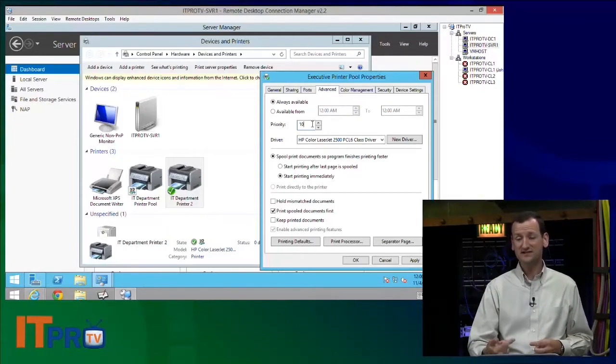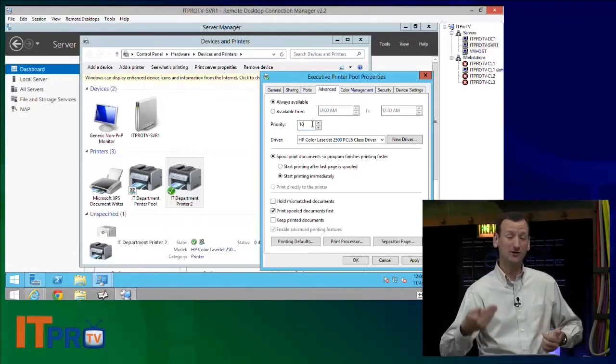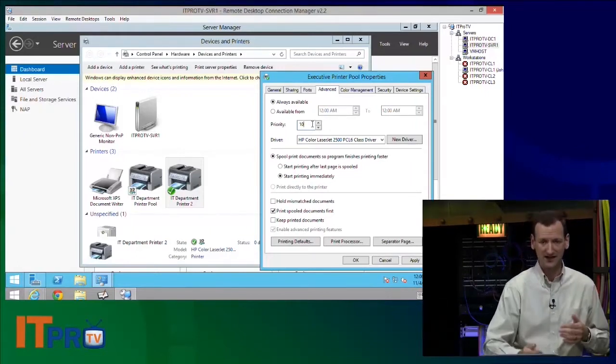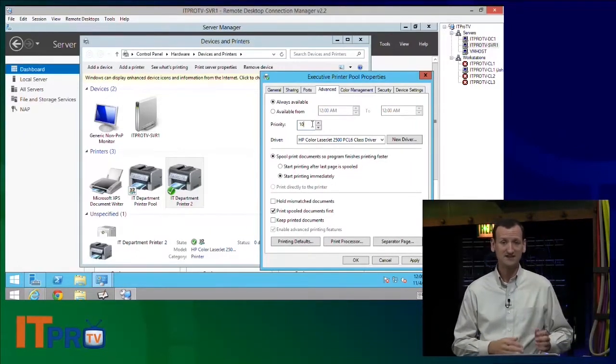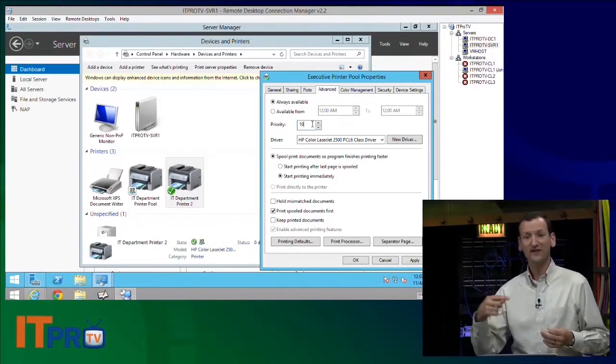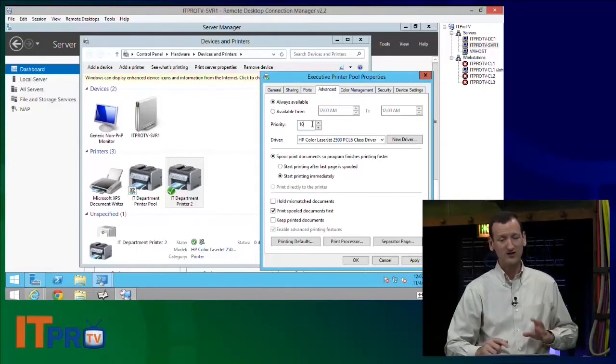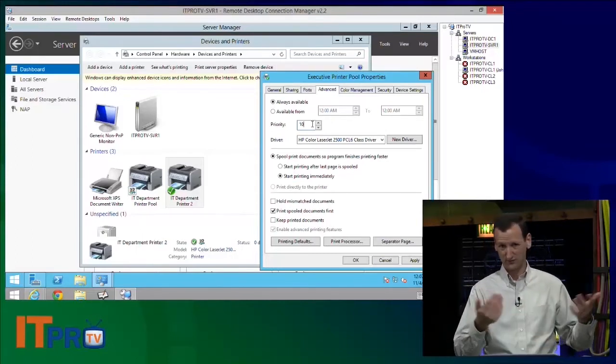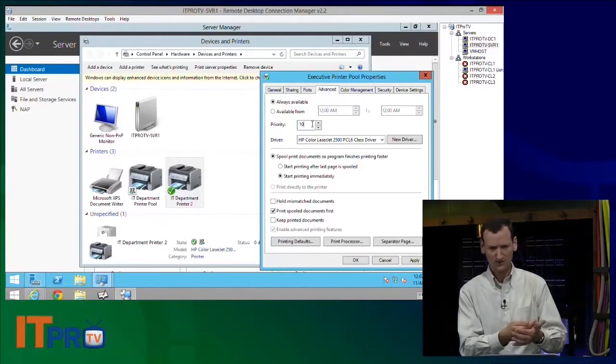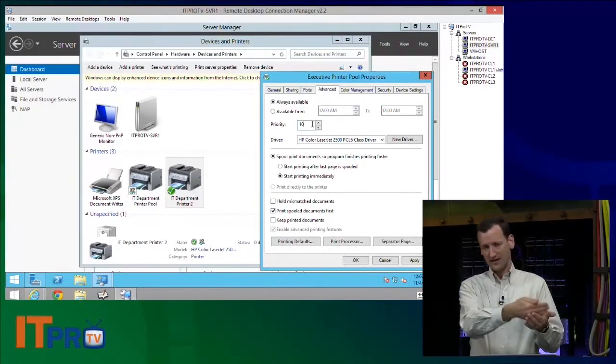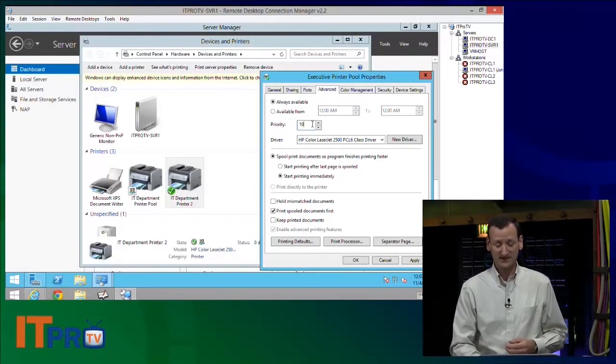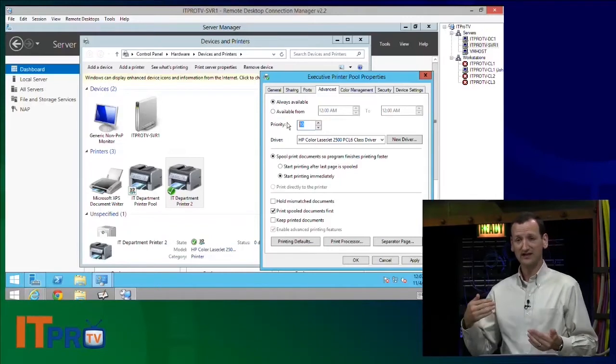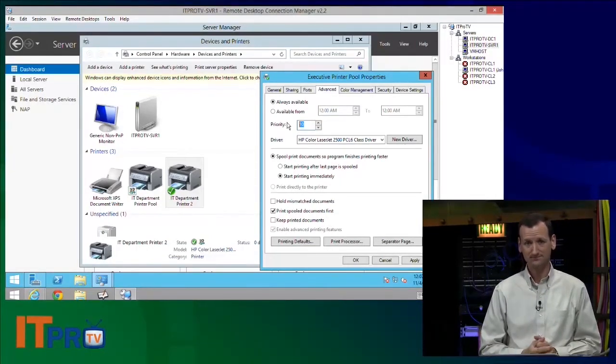When I print to this device, the CEOs are going to get a higher priority. So they're going to jump to the front of the line. There could be 20 print jobs waiting on the IT department printer pool. But when an executive prints, they'll jump to the very front of the line. Now, you can't stop a print job that's already in progress, right? It would ruin the job. So if somebody's already printing, that's going to finish. But the very next person in line would be the executive. The printer priority lets us do that. Lets us specify, hey, this person can jump in line.